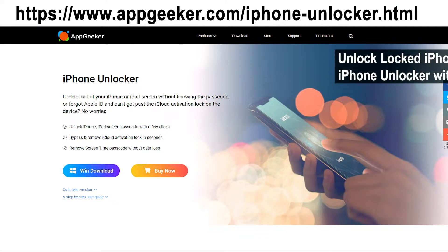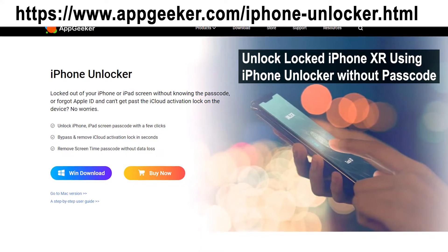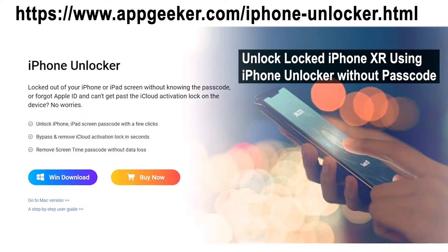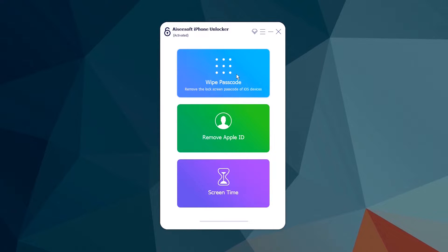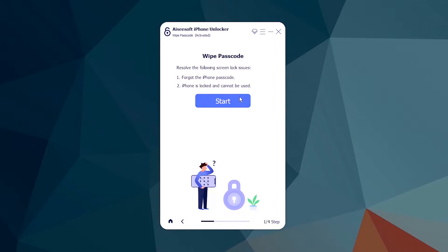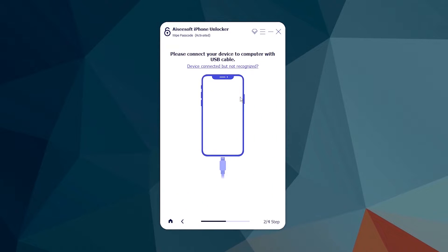If the Find My method doesn't work, you can still unlock your iPhone XR without a passcode using iPhone Unlocker from AppGeeker. With it, you can easily erase the unavailable screen and get past iPhone Unavailable or Security Lockout in just a few clicks. Download and install iPhone Unlocker on your PC or Mac — the download link is in the description. Once ready, open iPhone Unlocker, choose 'Wipe Passcode,' and click the Start button.